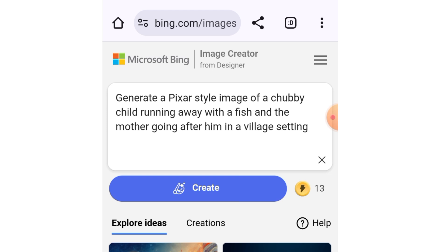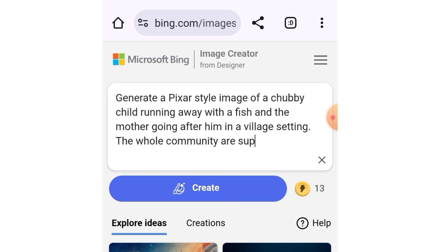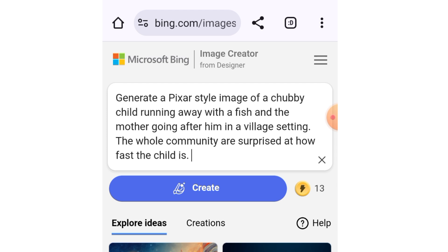Here is the prompt I'm going to use: 'Generate a pixel art image of a chubby child running away with a fish and the mother going after him in a village setting.' I'll add a bit more — 'the whole community are surprised at how fat the child is.' Pay attention to my prompts and you'll be able to create a beautiful AI image.